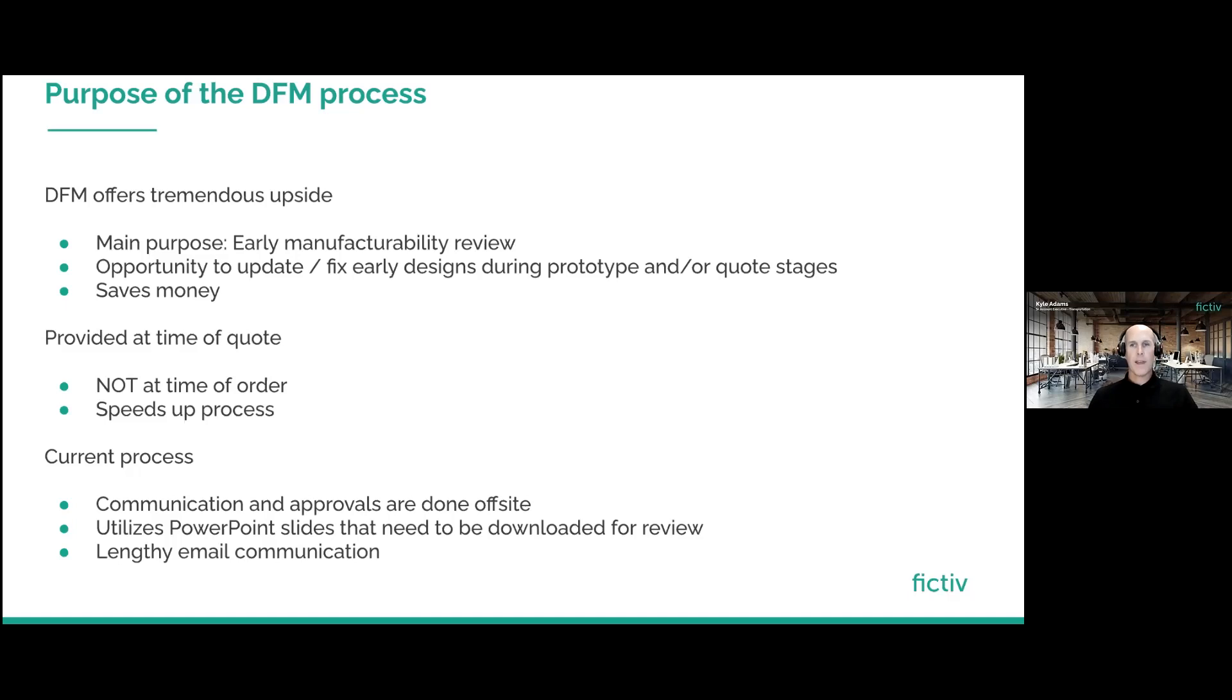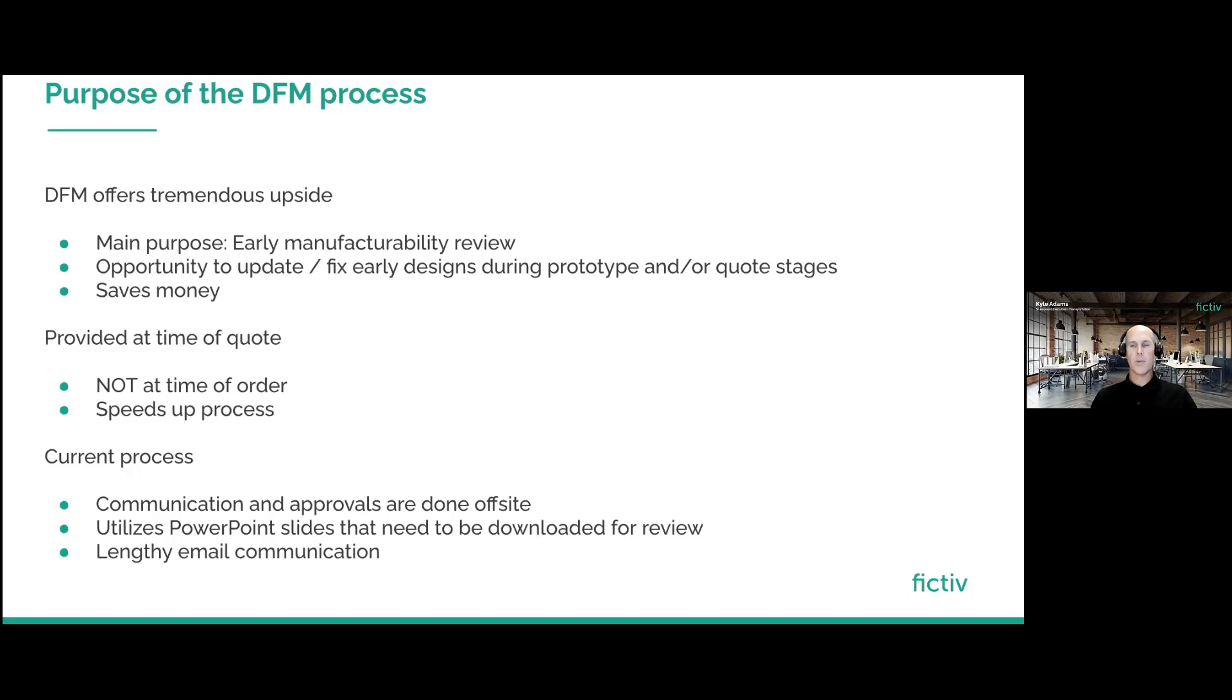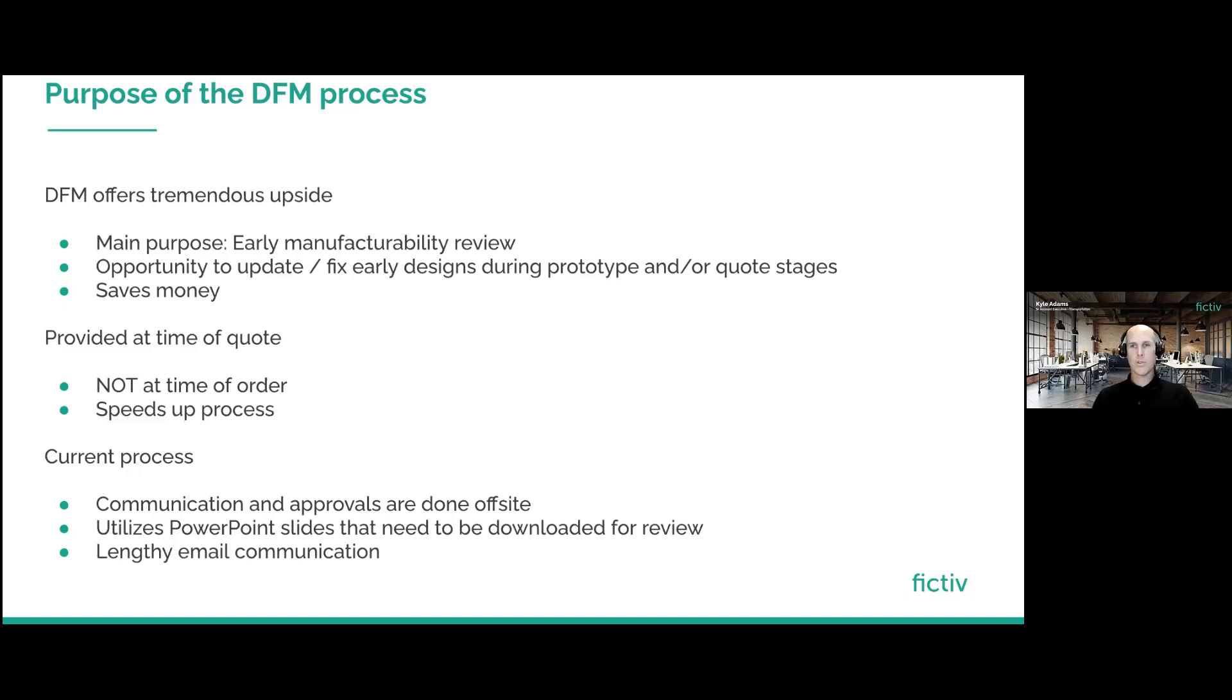These fixes actually help you save money because it can actually allow you to make those changes to bring costs down, to bring timing down and just help you with the overall outcome. As I said, it's provided at the time of quote. This helps so that you are not at time of order and then waiting two weeks down the road to be making changes. So we provide you a DFM at the time of quote, not the time of order, and again, because we're doing that it actually speeds up that process. Our current process, it is a communication that is all done off site, so we utilize PowerPoint slides that require downloading, emailing and it can become an endless loop of email communication. So this is actually the solution that we are solving with our improvements.